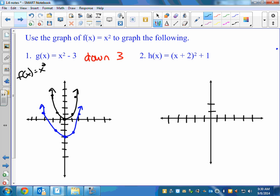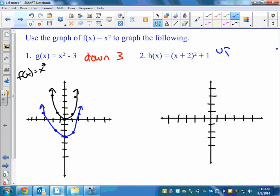What's the transformation on this one? Plus 1 on the outside means it's moved up 1. Plus 2 on the inside means left 2 — which means this same exact shape except I'm going to go left 2, up 1, and that's where it's going to start. If you remember the x minus h squared plus k format, that's the same idea — that gives you the vertex. Then you can go over 1, up 1, or over 2, up 4.